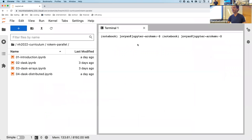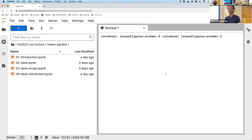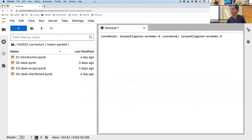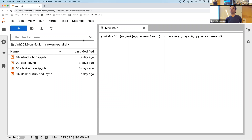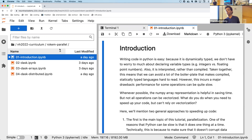Good morning everyone. This session is now being recorded. This morning we will talk about ways to speed up Python, and we'll really focus on parallelization. I'm in the NH2022 curriculum row chem parallel notebook, and the introduction talks about this in a bit more detail.